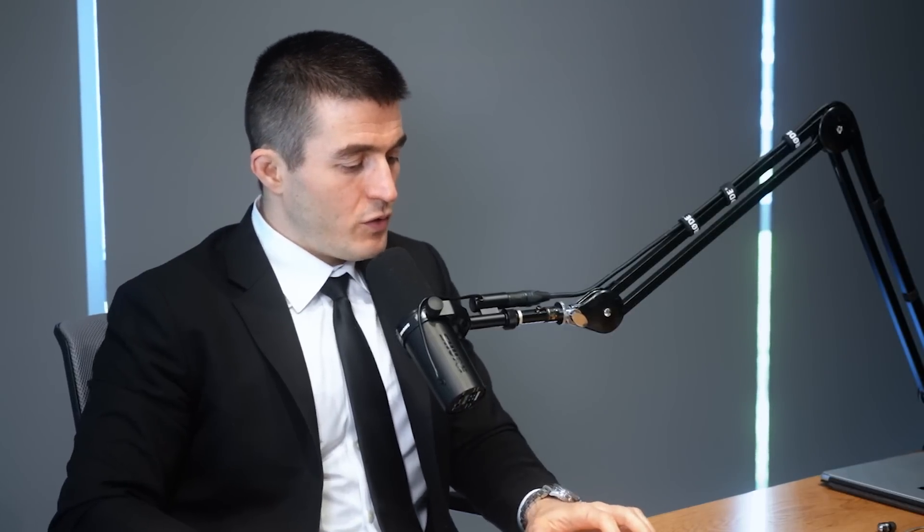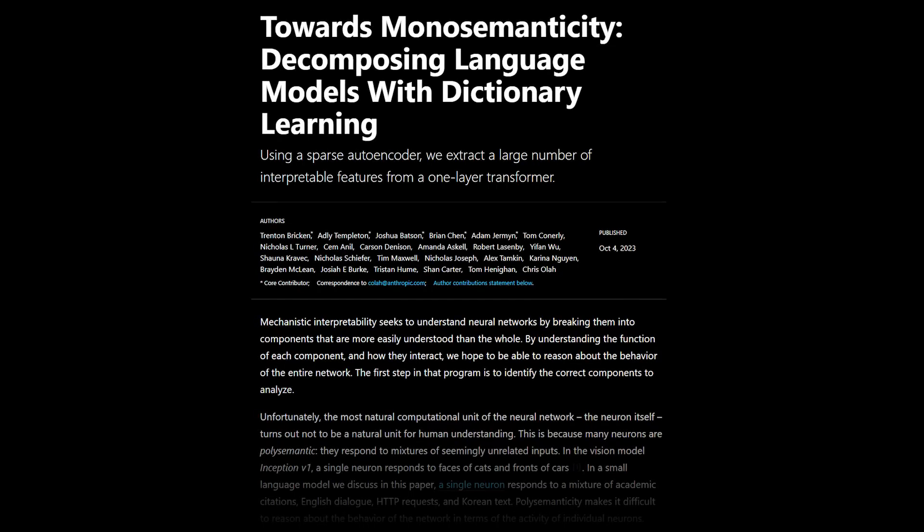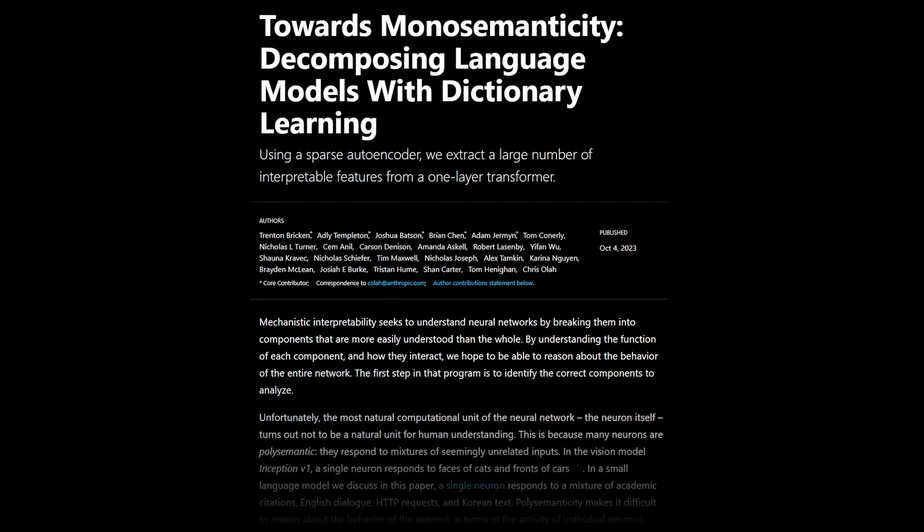The independence is crucial because it's what allows you to avoid thinking about all the exponential combinations of things. Things being monosemantic — only having one meaning — is the key thing that allows you to think about them independently. That's the deepest reason why we want interpretable monosemantic features. And so the goal is: how do we extract monosemantic features from a neural net that has polysemantic features and all this mess?